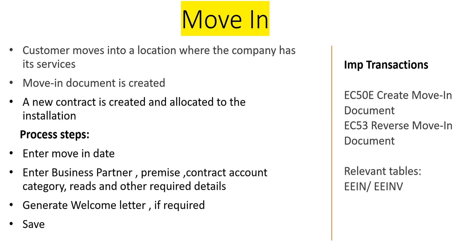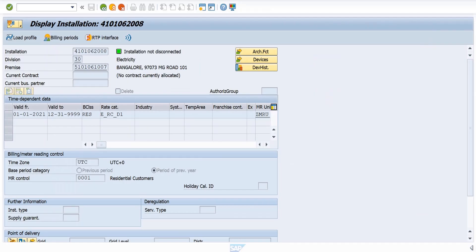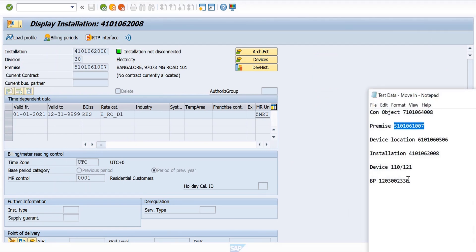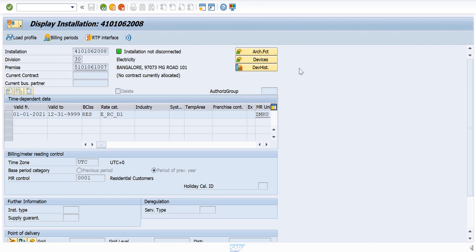Let's see in SAP. I'm on the SAP screen. This is my test data which I'm going to use: contract object, premise, device location, installation, device. Let's do the Move-In. I can see there is no contract allocated to this, and the expectation is once you do the Move-In, a contract should be created.